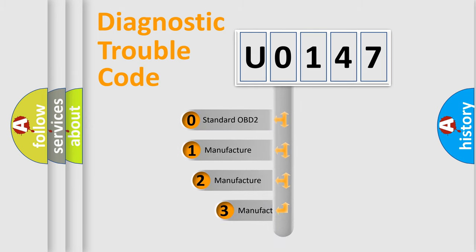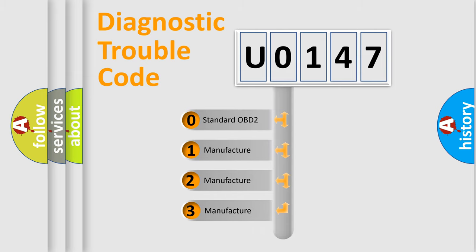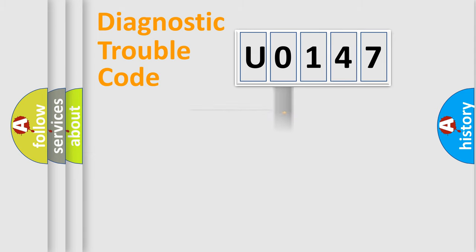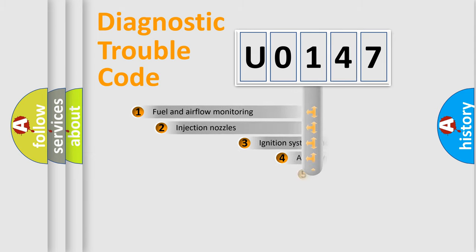If the second character is expressed as 0, it is a standardized error. In the case of numbers 1, 2, 3 it is a car-specific error from the manufacturer.